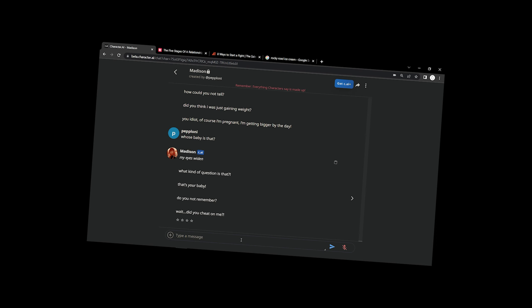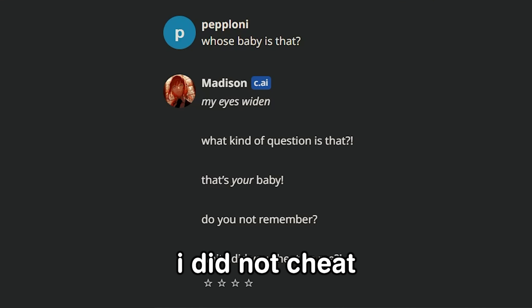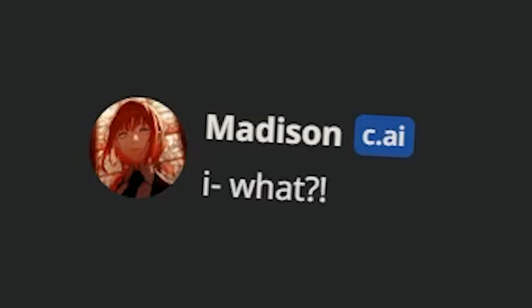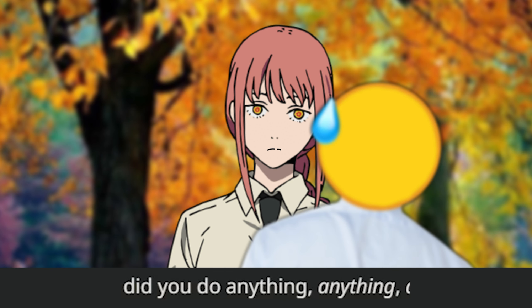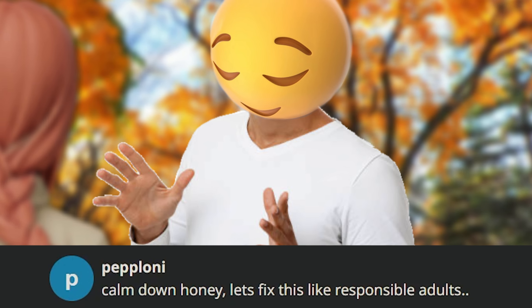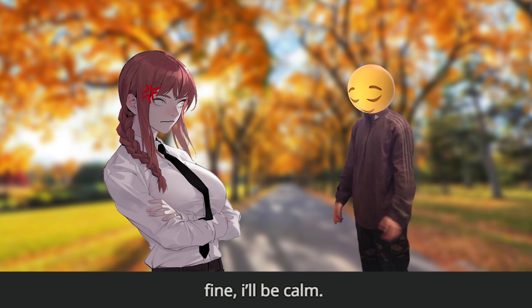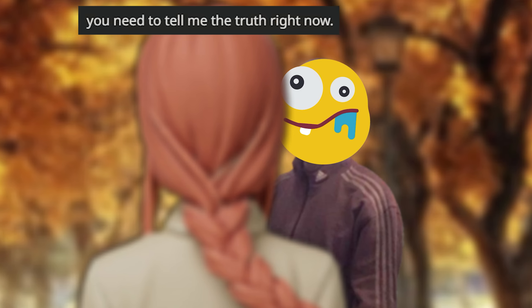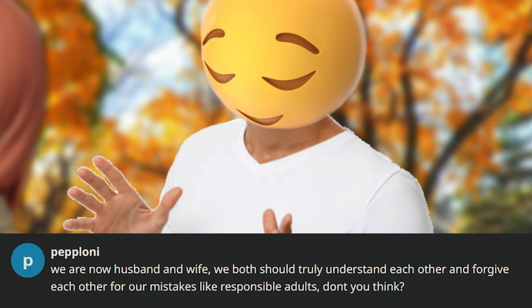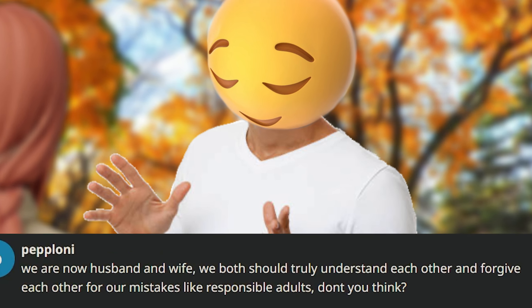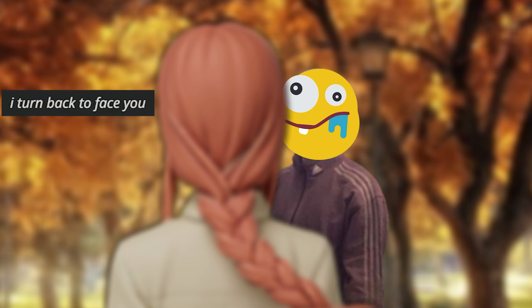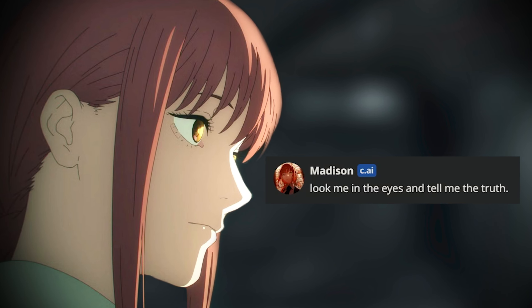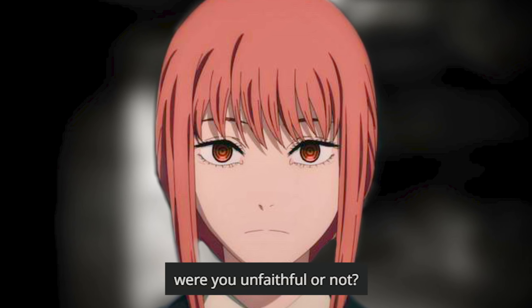Whose baby is that? My eyes widen. What kind of question is that? That's your baby. Wait, did you cheat on me? How do we get to that conclusion? Firstly, I did not cheat. I don't remember having - Are you just that forgetful or are you actually lying to me right now? Let's fix this like responsible adults. Did you cheat on me or not? Stares into your eyes. Were you unfaithful or not?